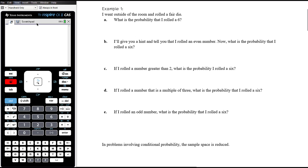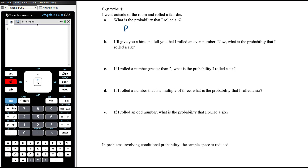Let's think about a quite intuitive example involving conditional probability. Let's say I went outside the room and rolled a fair die — standard die, six sides, equally likely to land on any side. What is the probability that I rolled a six? The probability of rolling a six is clearly one in six.